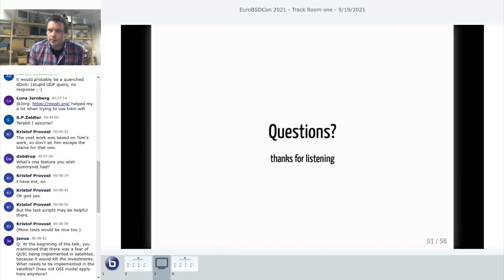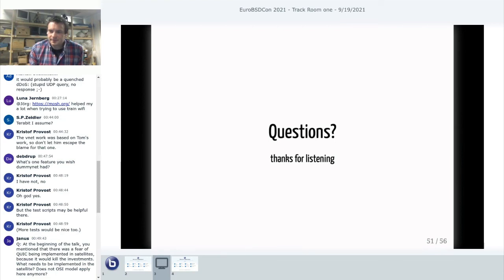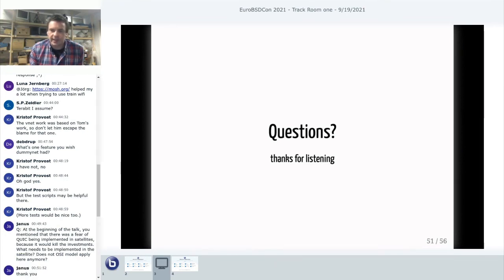Okay, are there any more questions? Thank you for joining me today. I hope you enjoy the rest of your BSDcon. It's been great getting most of a conference to happen, and I can't wait to do this again in person.